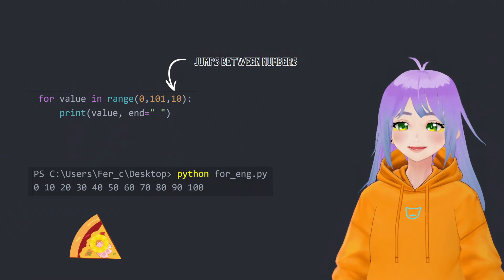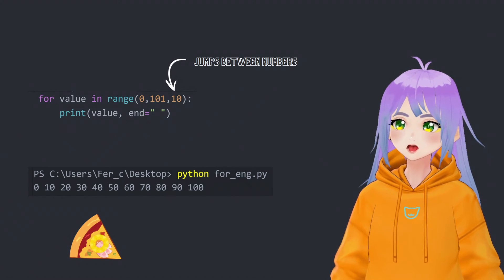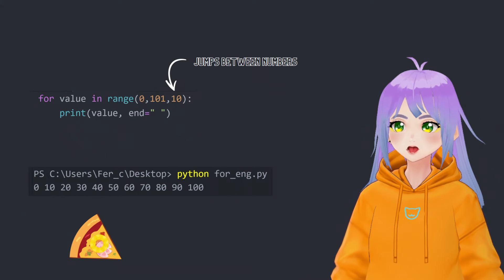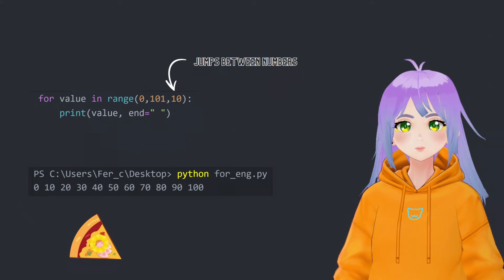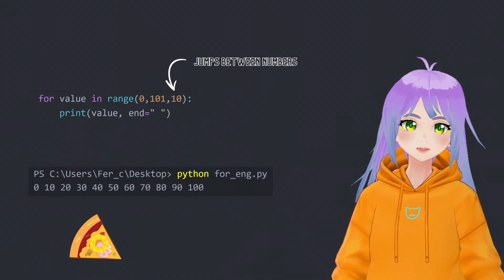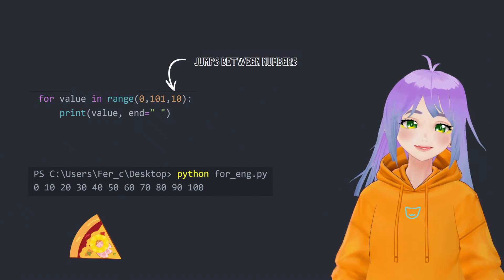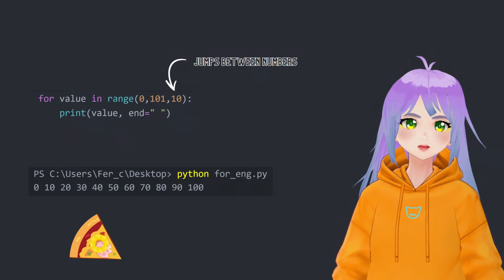And for the third parameter, we're going to write a 10 because we want to divide our sentence in decades.